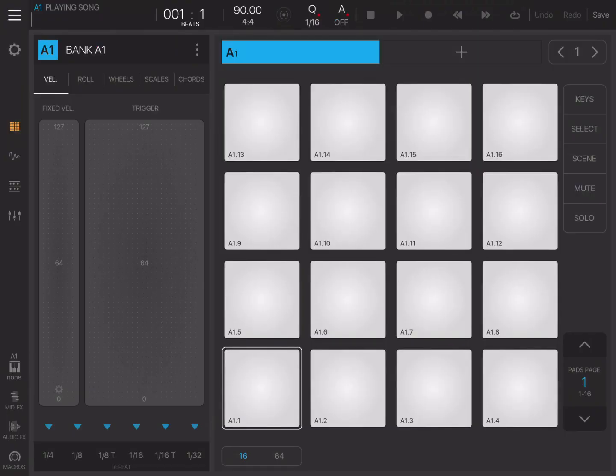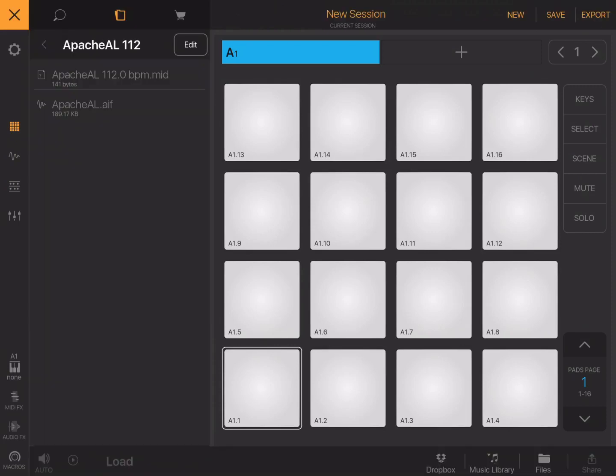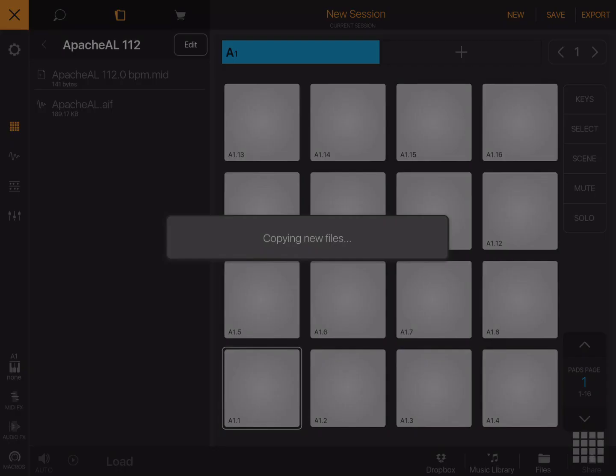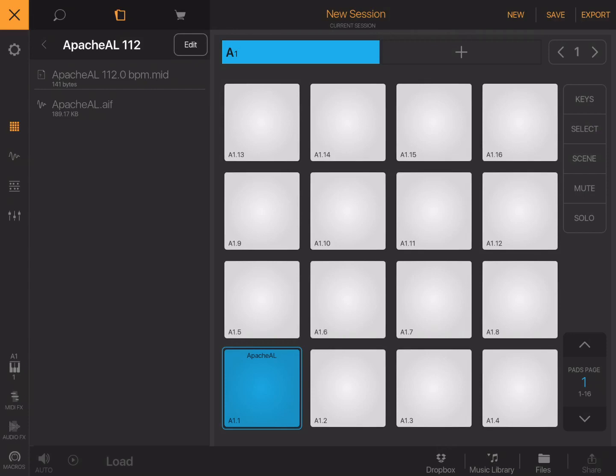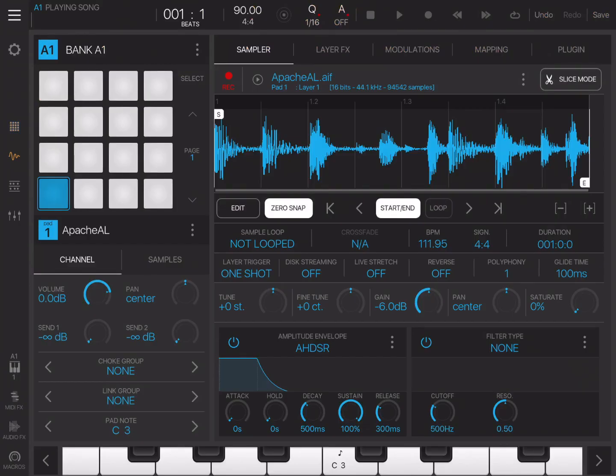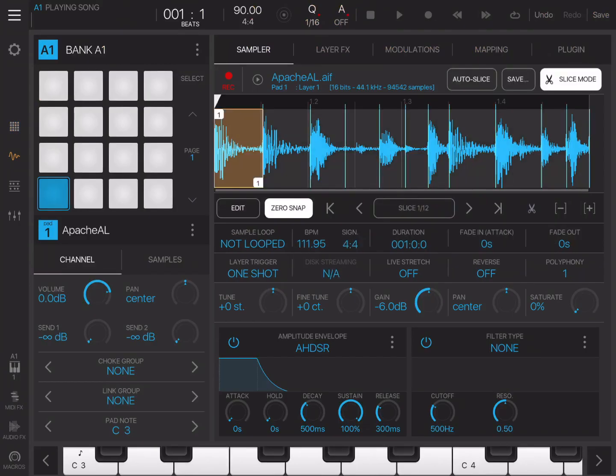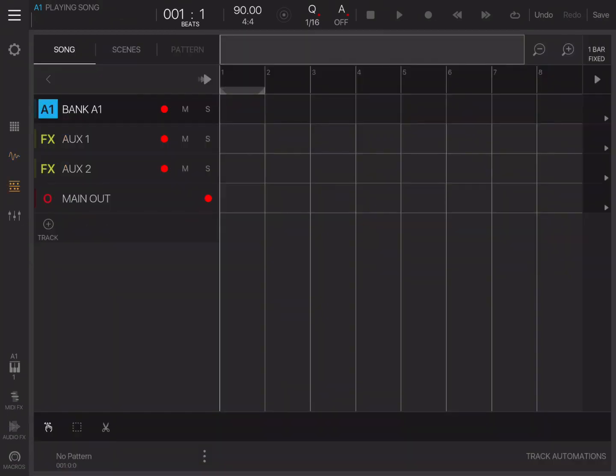Okay, we're in Beatmaker. What we're going to do is drag the sample in. So we're going to find the sample and drag it into a pad. There's two ways of doing this. The first method we'll use is using a single pad. We just go to slice mode, and that's it. It's already sliced from Auditor. We go to the arranger.